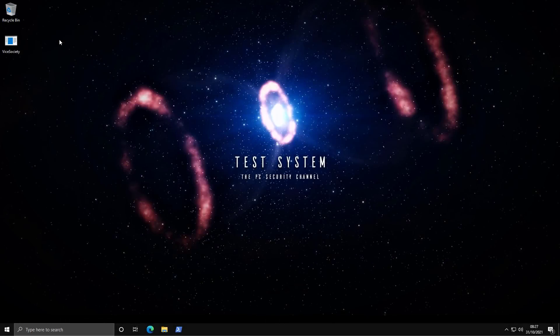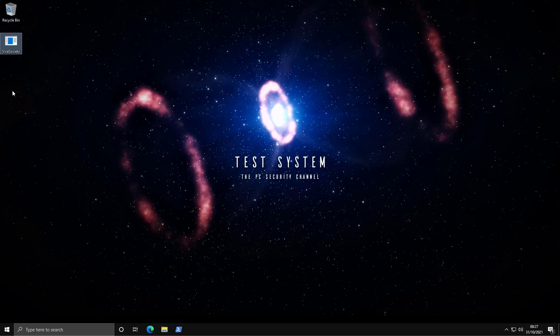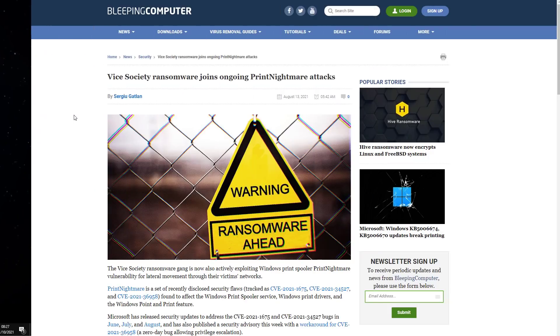Hello and welcome to the PC Security Channel. Today we'll be taking a look at Vice Society ransomware. As you can see we've got the sample on the desktop here and we're going to run it in a moment. But before we do that, a little bit about this threat.